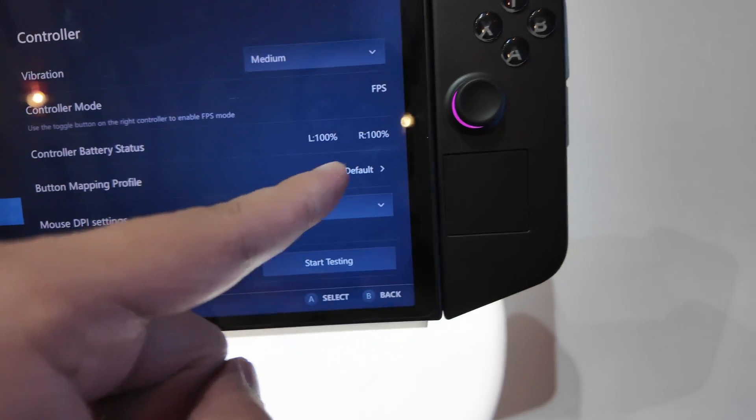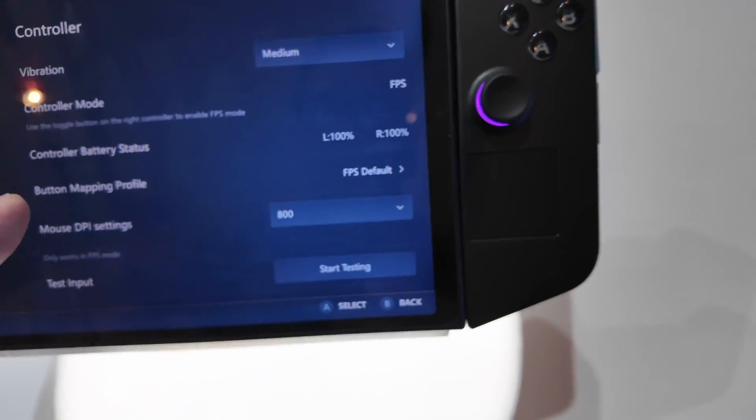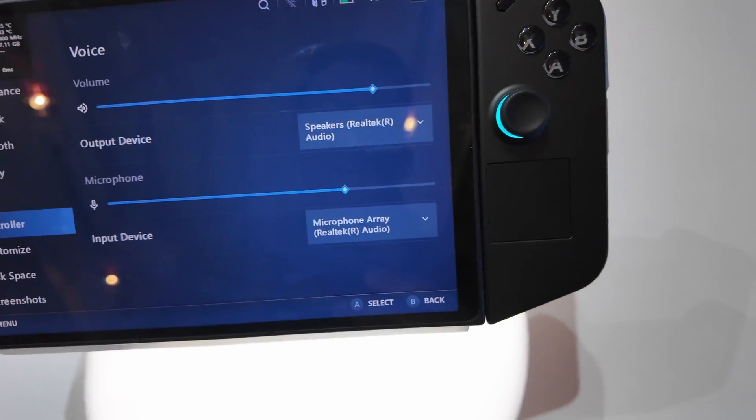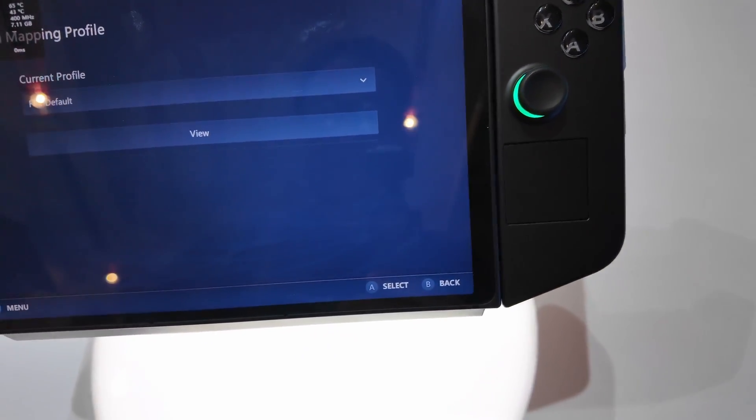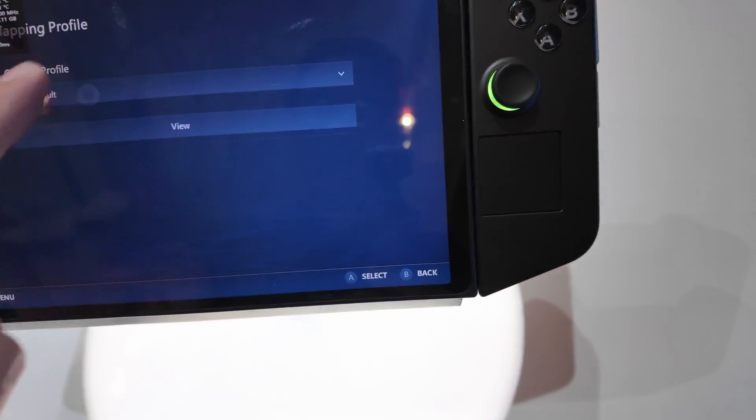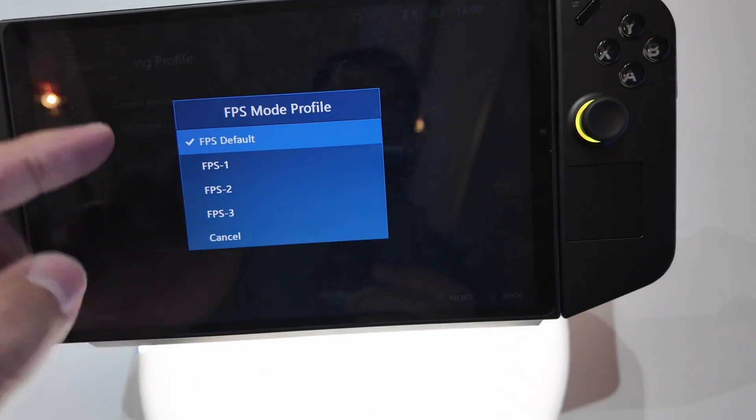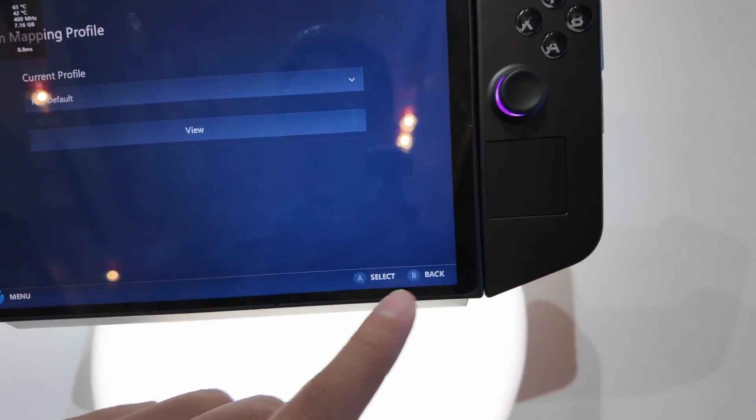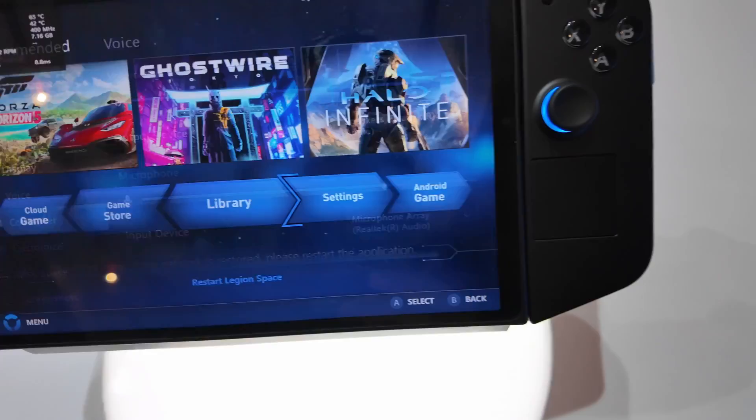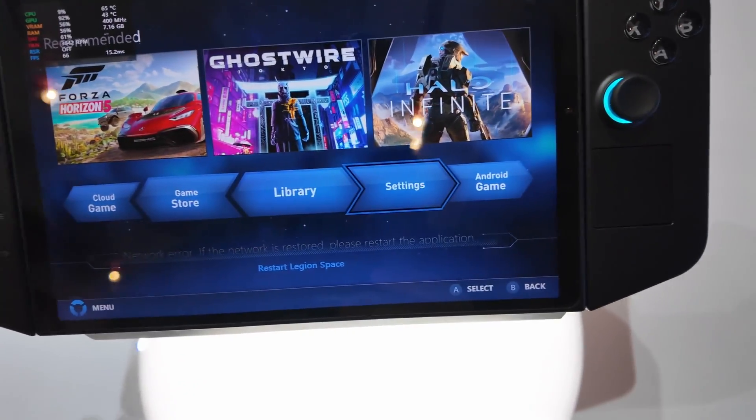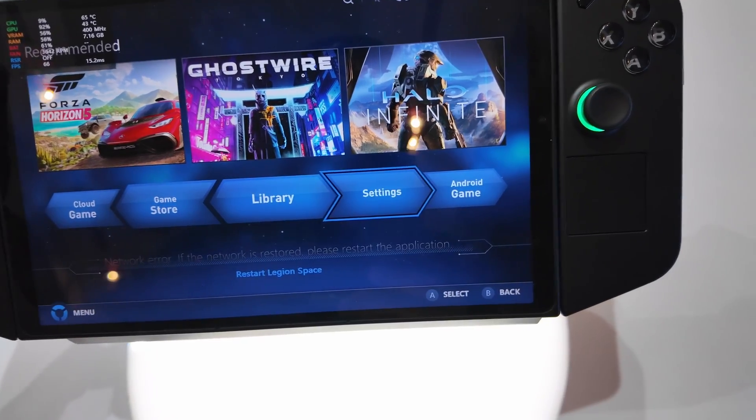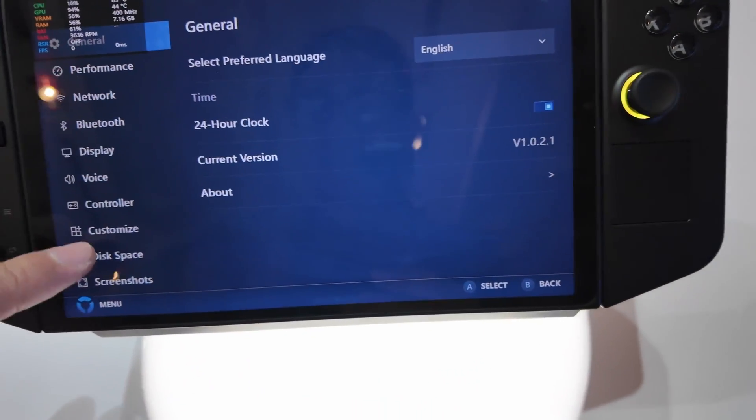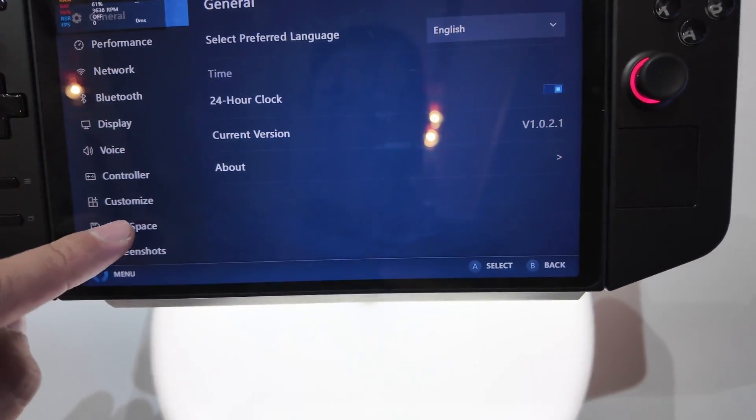We have 100% battery on both. There's button mapping as well if you want to. It's currently set to FPS Default, but I'm not sure if you can change that. And also if you click the Settings, there are a few more.